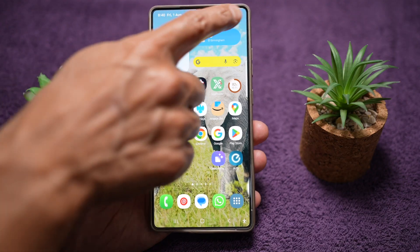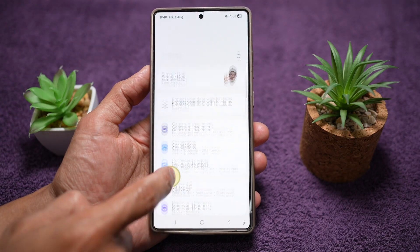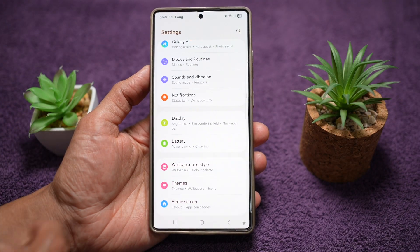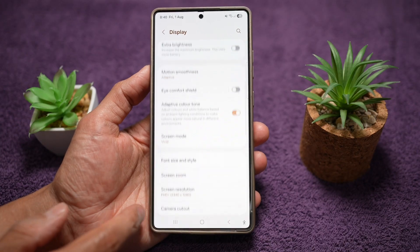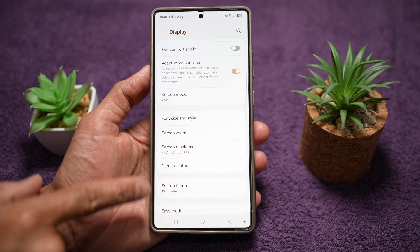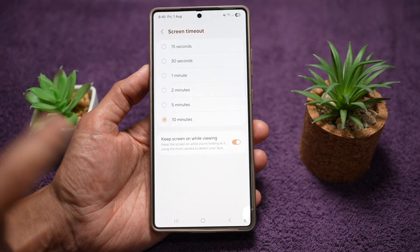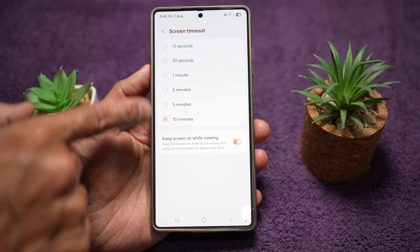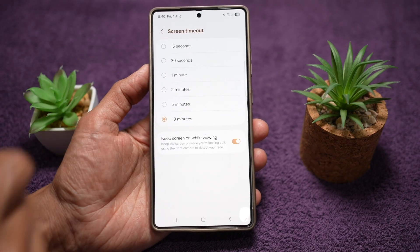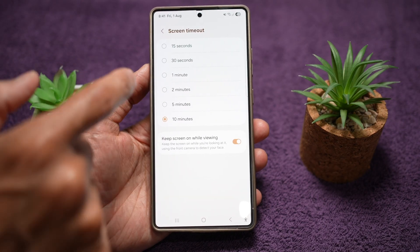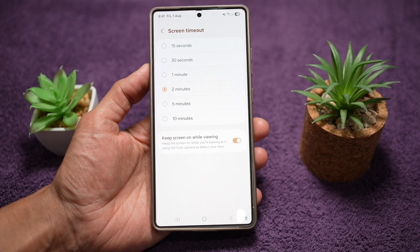Here's an example: let's say you want a setting which you use quite regularly, like display and screen timeout. You use this setting quite often and you change the screen timeout from 15 seconds to 10 minutes or two minutes, and you want a setting shortcut for this.